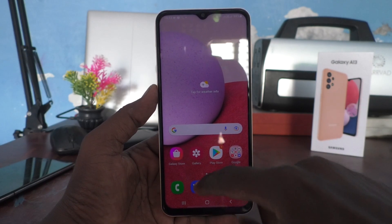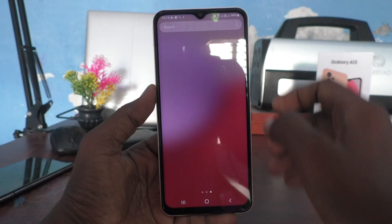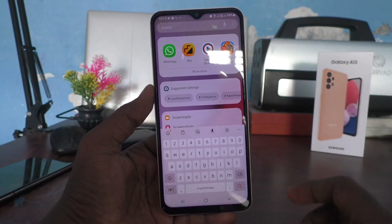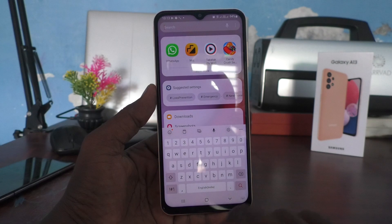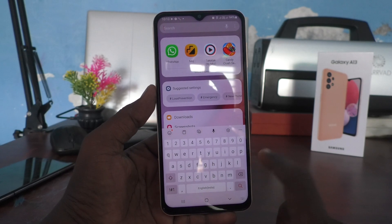First of all, go to the typing interface. By default, English is available.